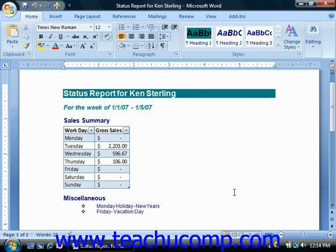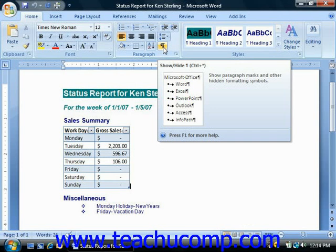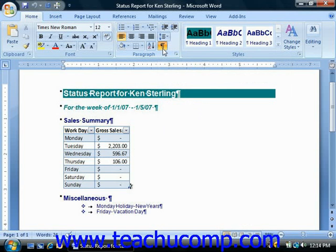Sometimes you may want to see the non-printing characters that are in your document. In Word, you can view the non-printing characters by clicking the Show/Hide Non-Printing Characters button located in the Paragraph group on the Home tab in the ribbon. After you click this button, the button appears highlighted to let you know that the function is still turned on, and then you can see the different non-printing characters that are in your document.